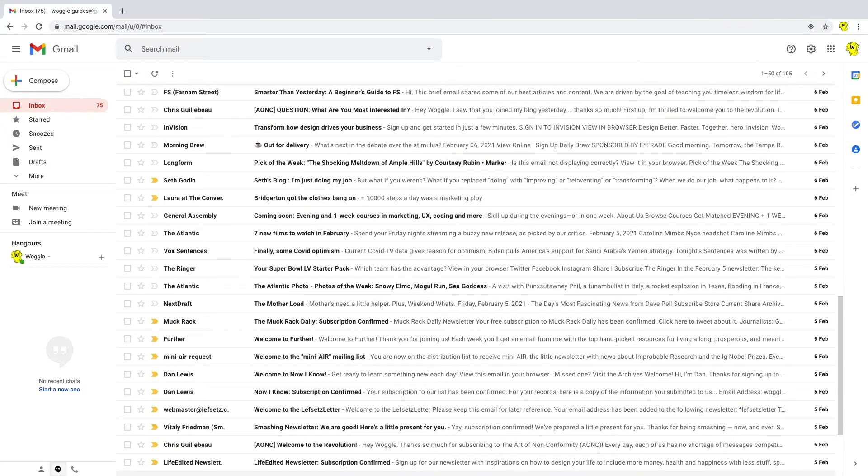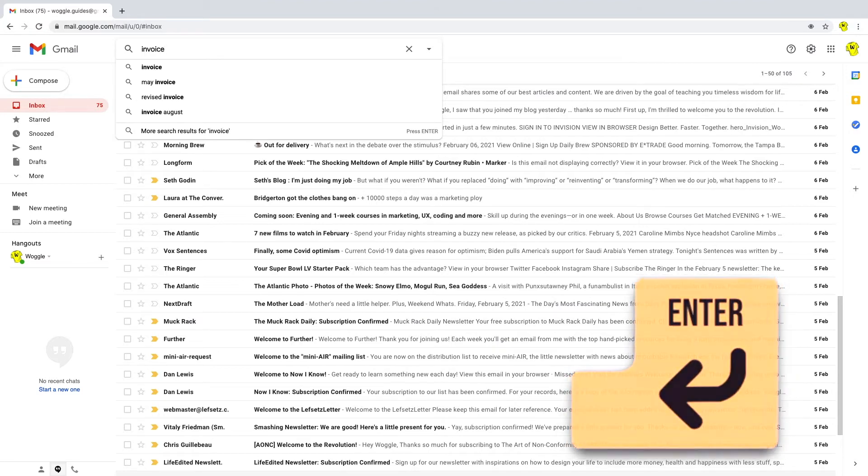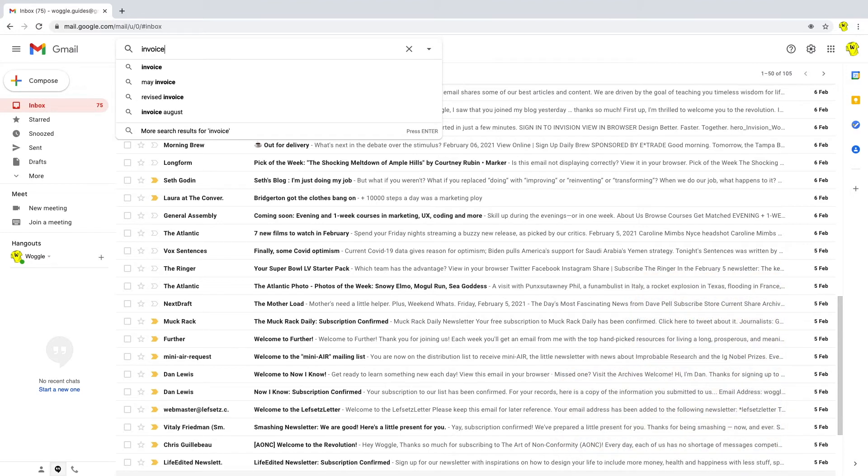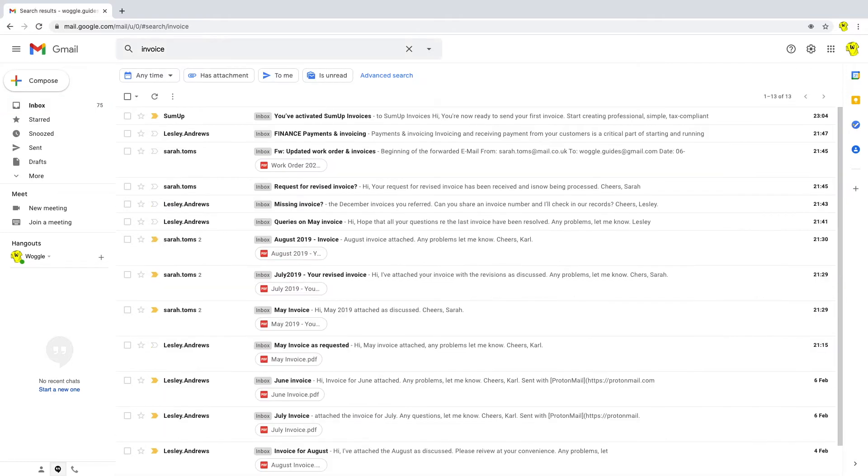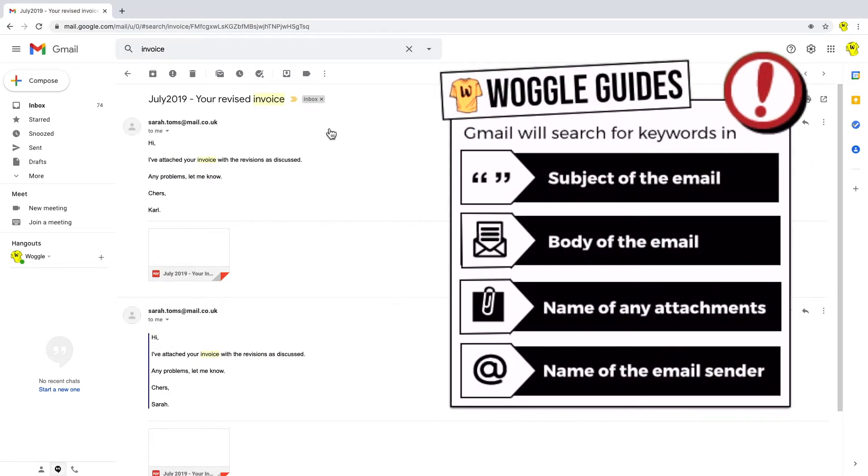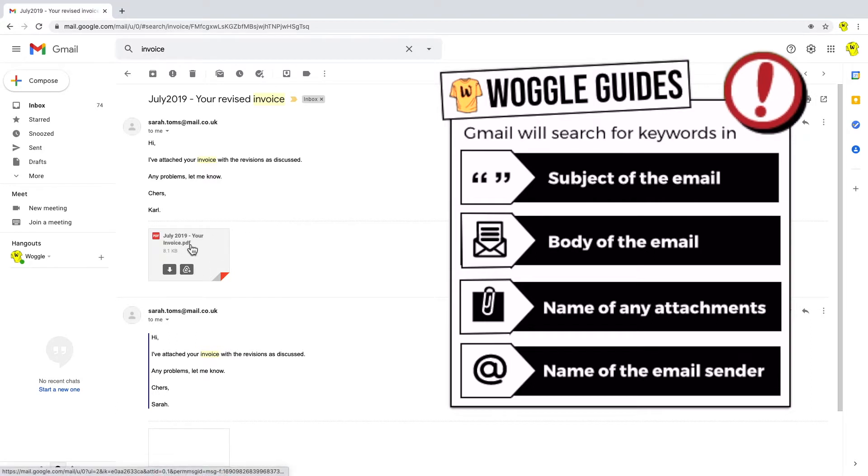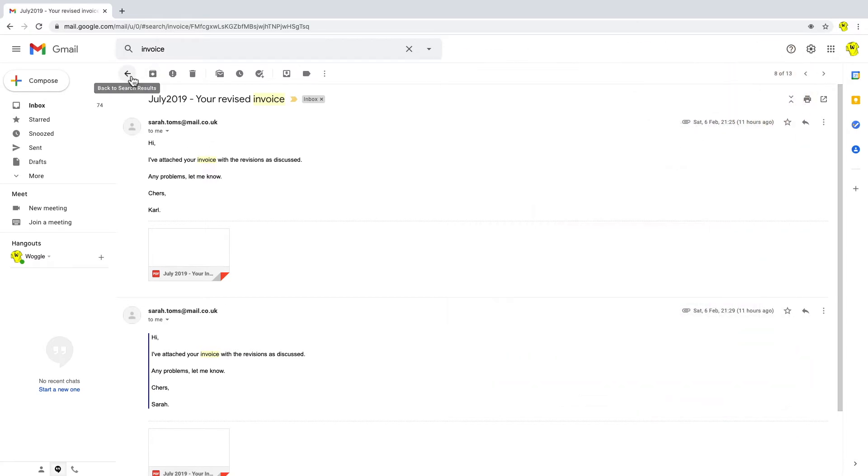So I'm going to run a simple search for the word invoice. And you see Gmail already makes some suggestions when you start typing. I'll press enter and then Gmail will return a list of every email that has that keyword either in the subject, in the body of the email, in the attachment of the email, or even if it's in the sender's name. And that is the basic keyword search.